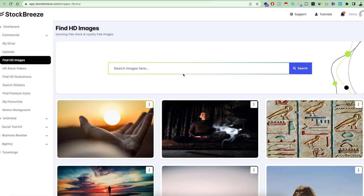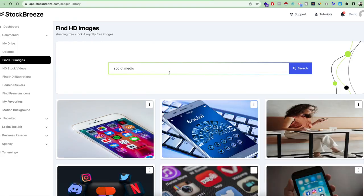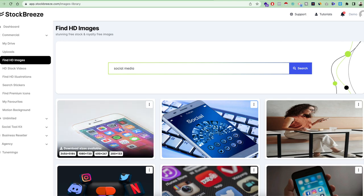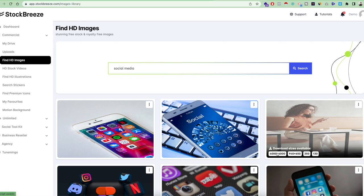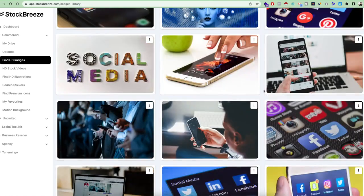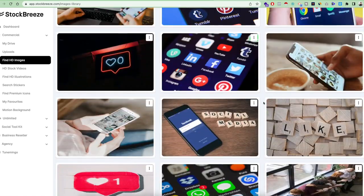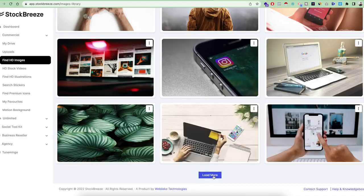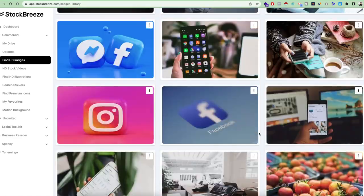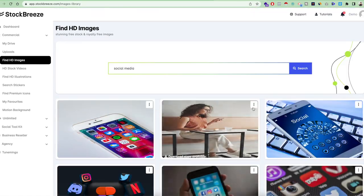Now let's move on to the Find HD Images feature. Here you can search for any image you want — for example, images related to social media. All related images will come up, and we have the best option available because we display all the sizes available for each download. Every image asset has a different size, so you can download either the smallest format or the maximum size available. You can scroll down to see different types of resources and click Load More to get even more results.